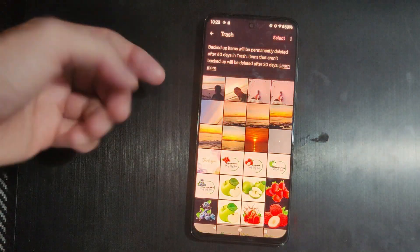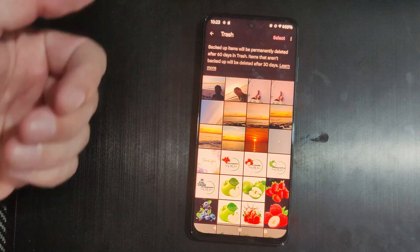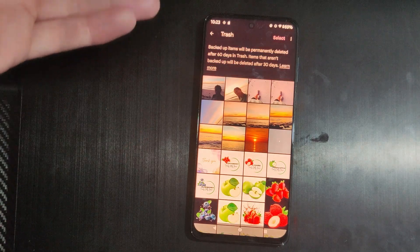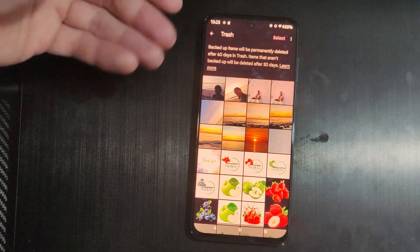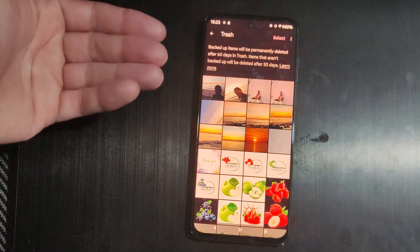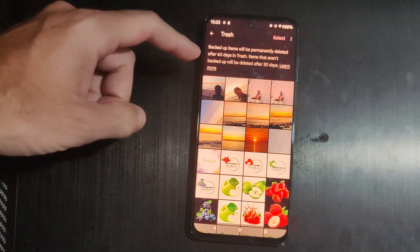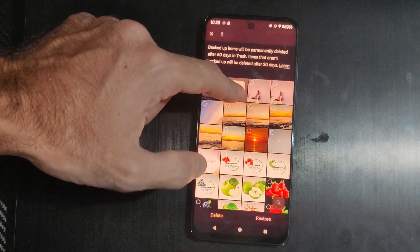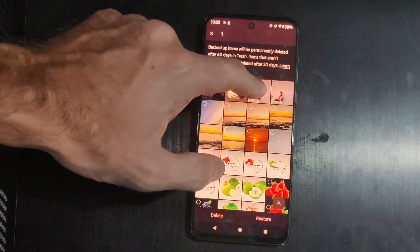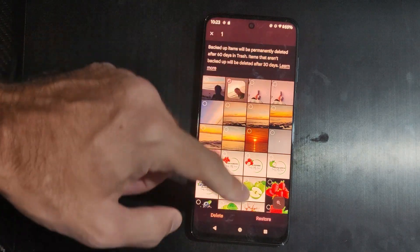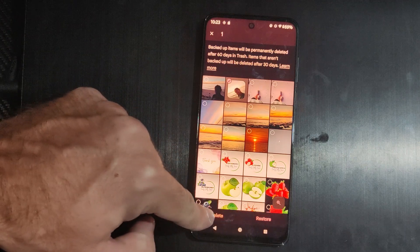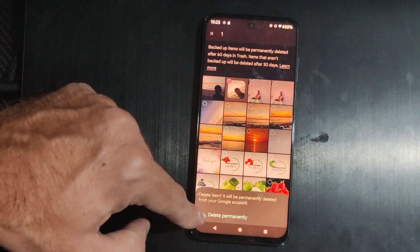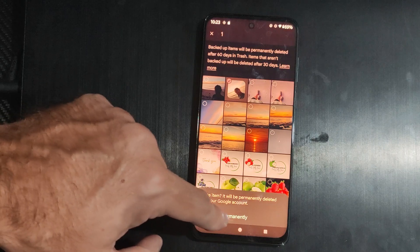Under our trash it says backed up items will be permanently deleted after 60 days. If you have them uploaded to like Google Photos, items that aren't backed up will be deleted automatically after 30 days. So we can just go to one of these right here and select it and then go to delete. And it says it will permanently delete it from the phone.